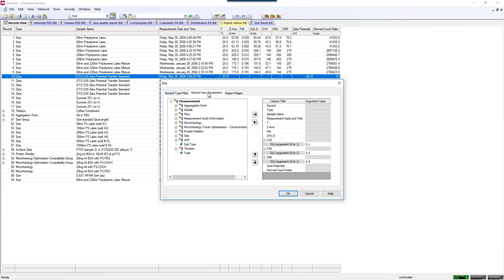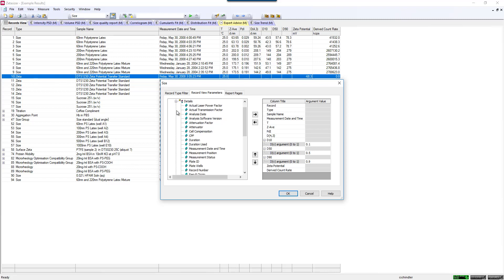The next tab is where I'm choosing what parameters I would like to display and in what order I would like to display them in. There's a whole host of many different types of display parameters that you can choose from, and you can look through these and see what makes sense for you. I'll point out a few of them that I really like for sizing measurements, which include the attenuator setting, which will tell me how much do I have to attenuate the laser for this sample, which gives me an indication of is this really dilute or really concentrated for the instrument.